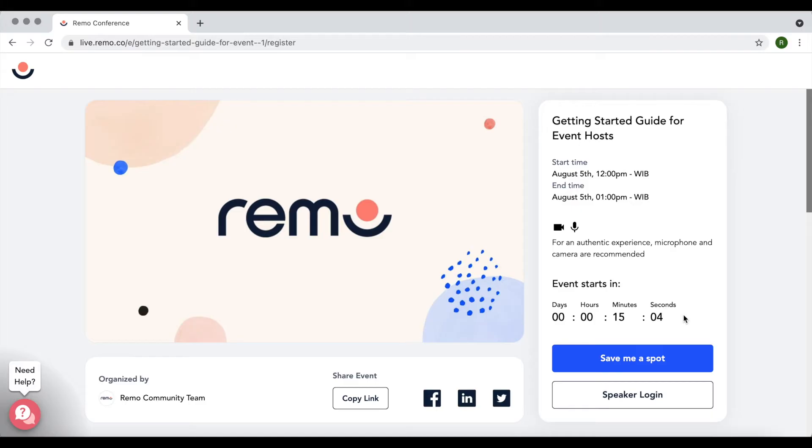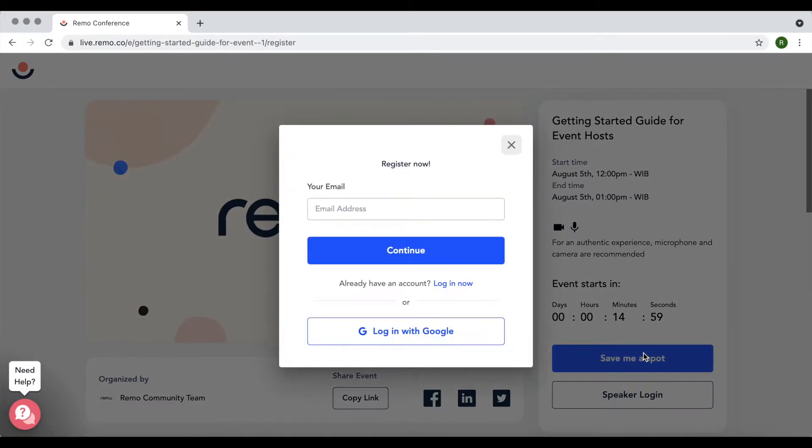To register, click the blue Save Me a Spot button just below the event countdown timer. If your event is private, the button will say confirm my attendance instead.